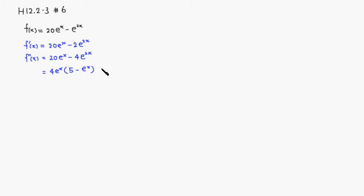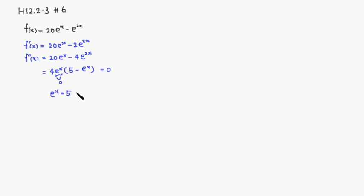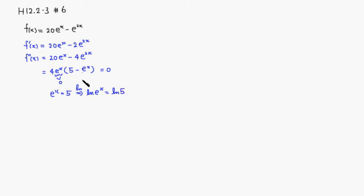Set that equal to 0. So these are never 0, because e to the x is actually always positive. But we can make that equal to 0. So we want e to the x to be 5, which means that take the natural log of both sides. Natural log of e to the x is equal to natural log of 5. But the natural log of e to the x basically cancel out. So what you get is just x is equal to natural log of 5.